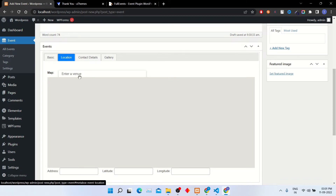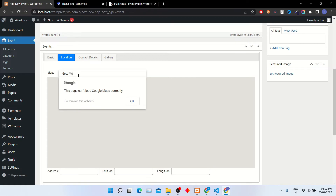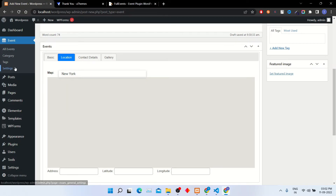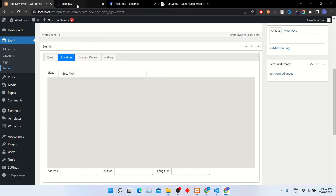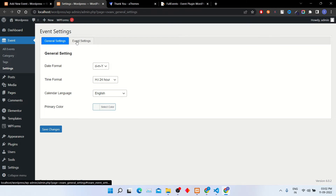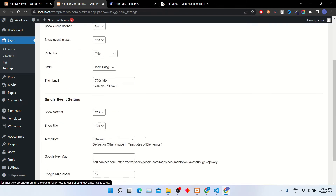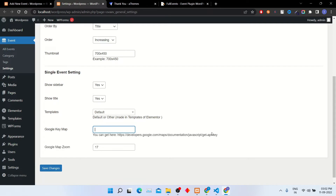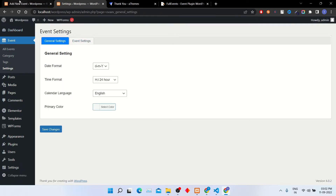In the location tab, add area details — it will show those details on a map. Currently it is not available because I have not added a Google Map API. To add the Google Map API, click on the Settings tab and select the Event Settings tab. Scroll down and you can see the Google Map Key field. Enter your Google Map API key here, and it will start showing the map on the events page.